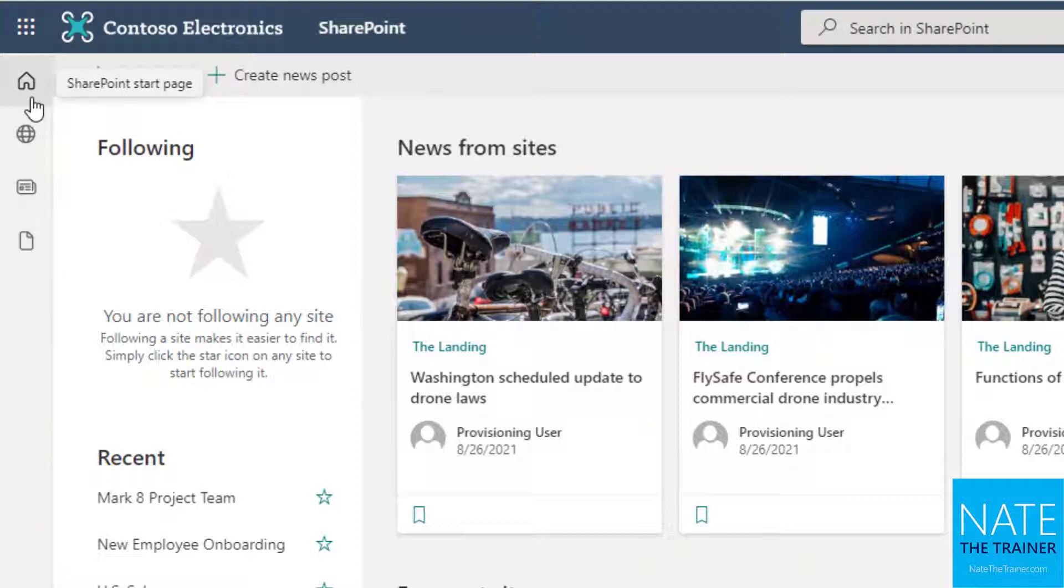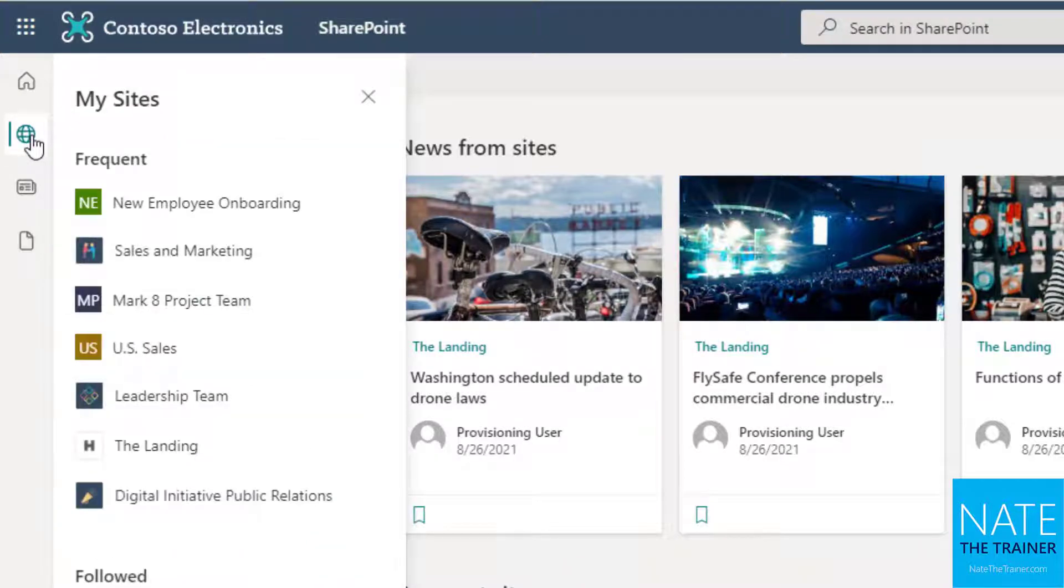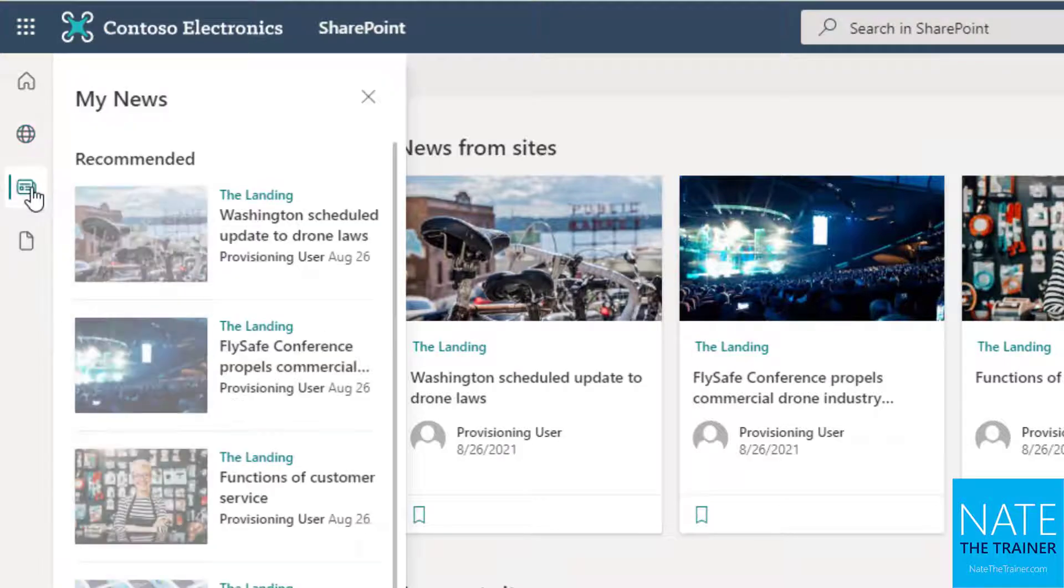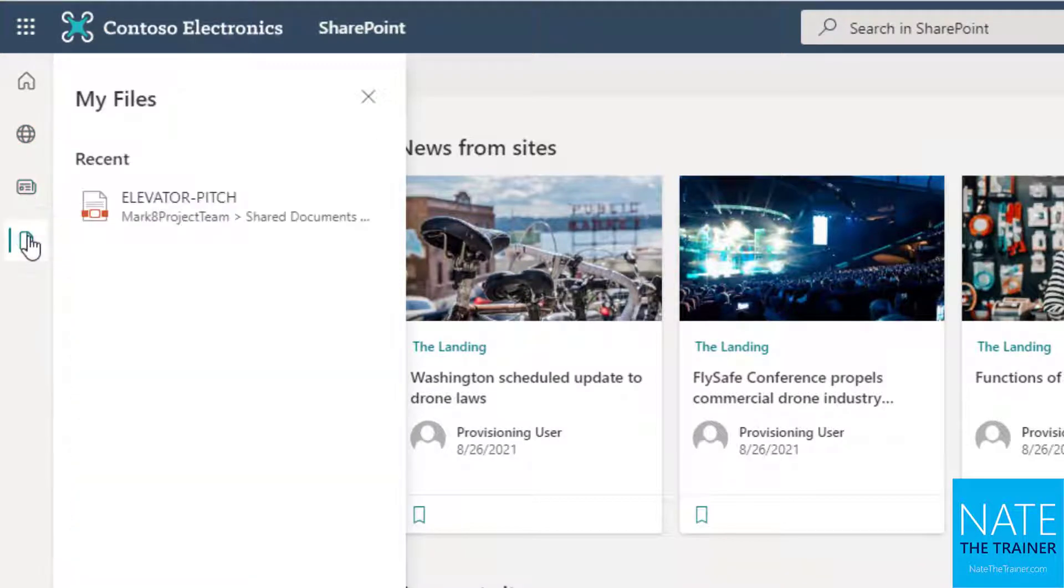It enables you to quickly return here to the SharePoint start page, jump in and out of your followed and recent sites, view news from your sites, and access your recent files you may have been working on.